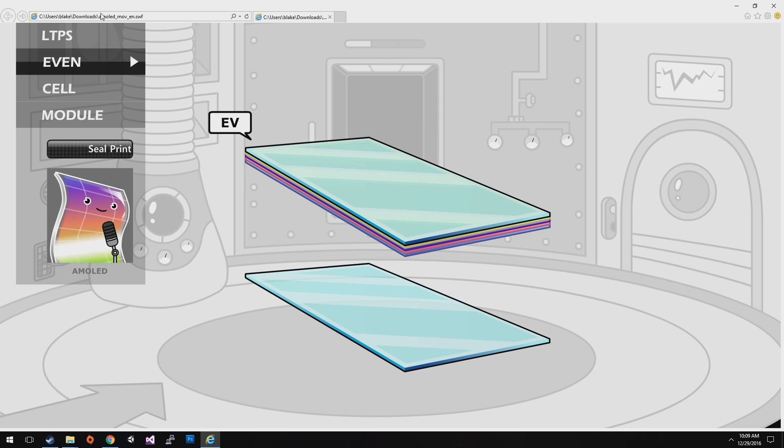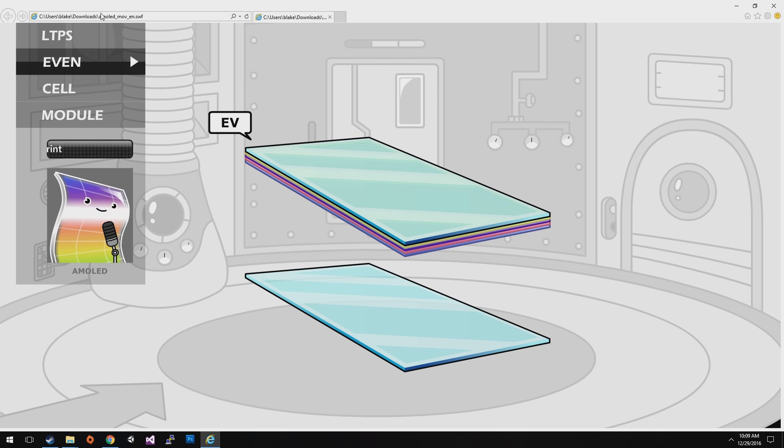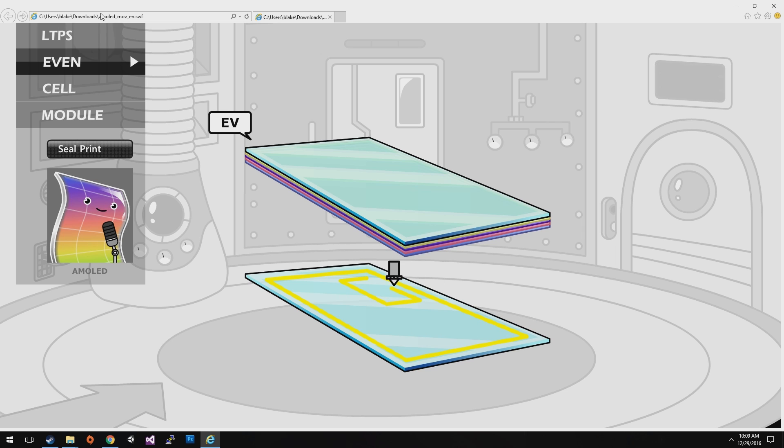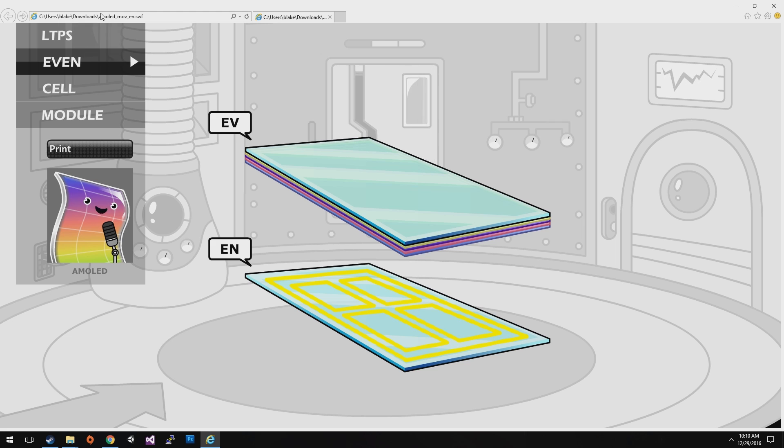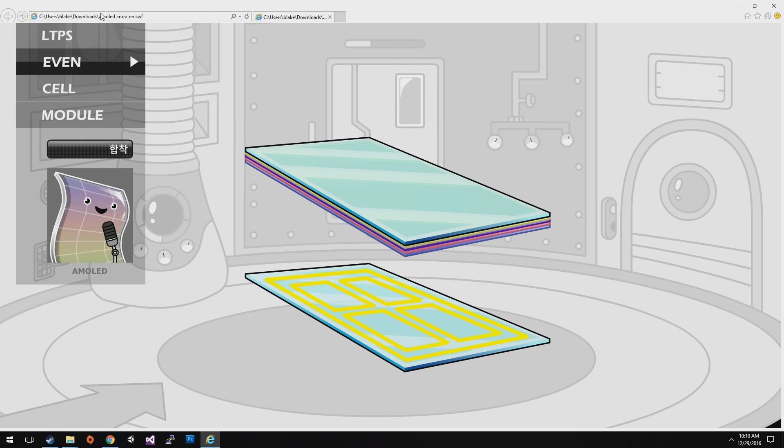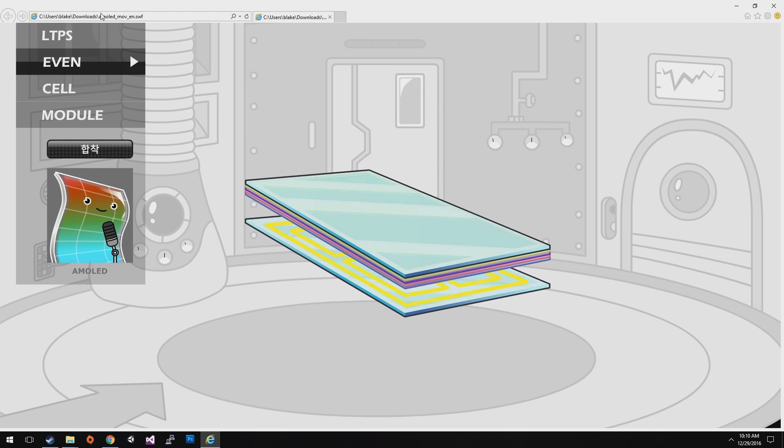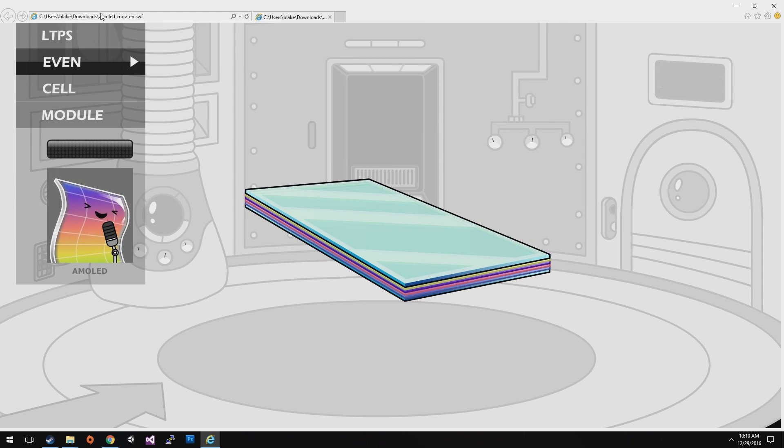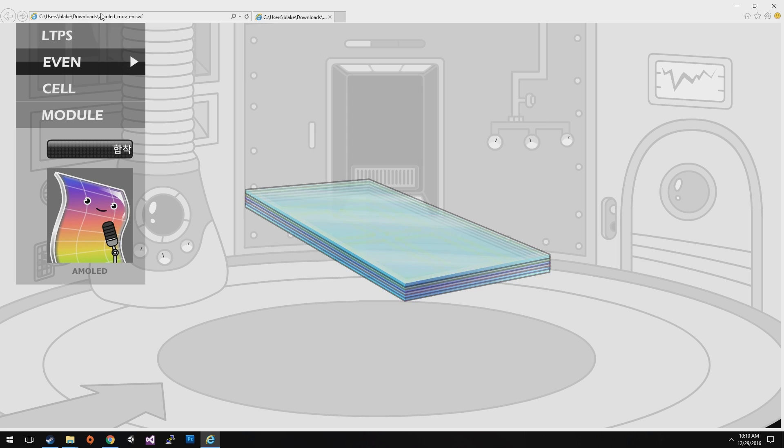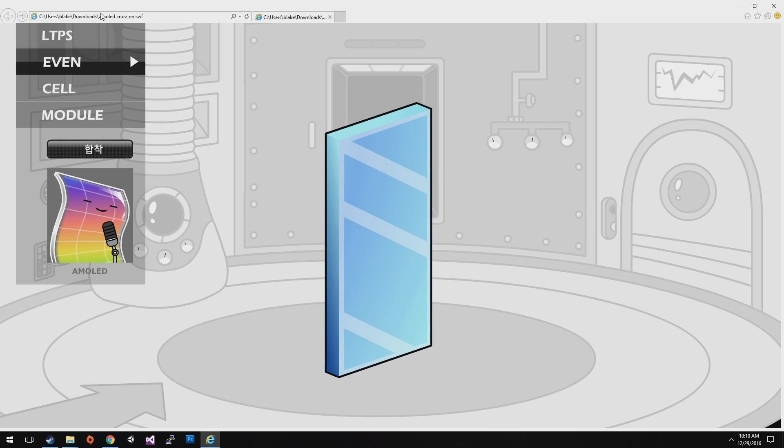Prepare the new glass with the same size as previous one. And apply the glue around edge of the pattern following the shape. This process is called EN. After that, even process is completed by attaching two glasses together.